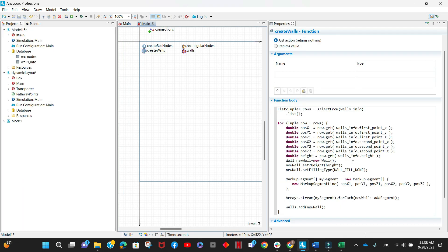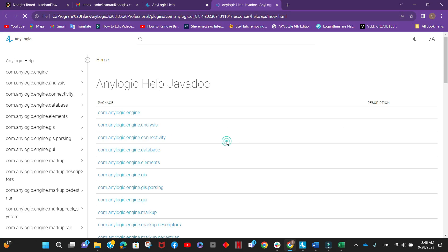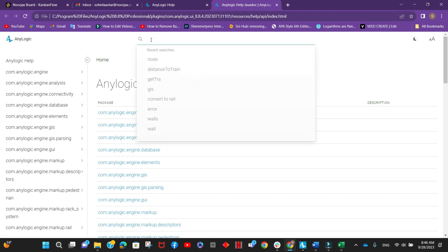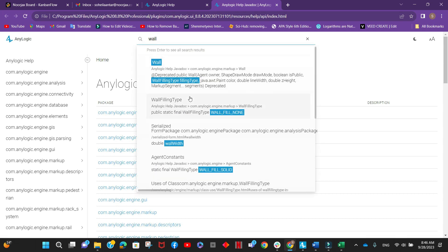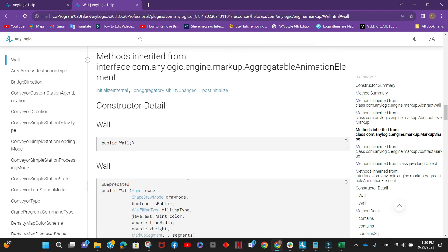In order to check how to programmatically construct all your markup elements, if you can't find the relevant info in the documentation, you can always refer to the API reference. Go to AnyLogic help, then the API reference, and search for the element you need to construct — for example, the wall. Sometimes you might find that the constructor for this element is deprecated, but it can still be used for inspiration to know what elements you need to initialize in order to construct your markup element.